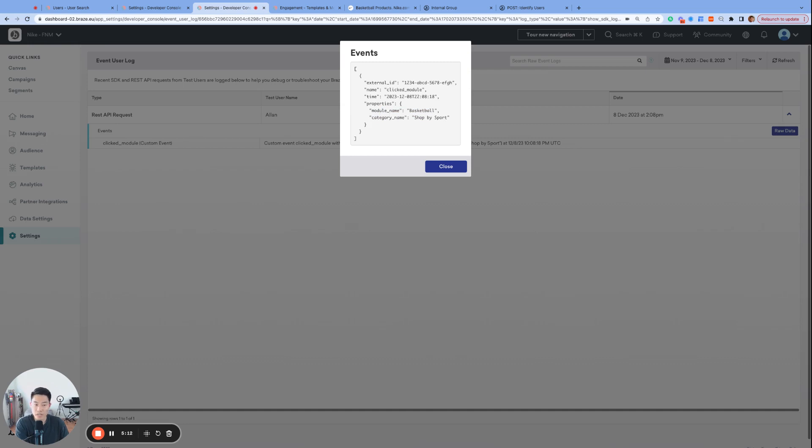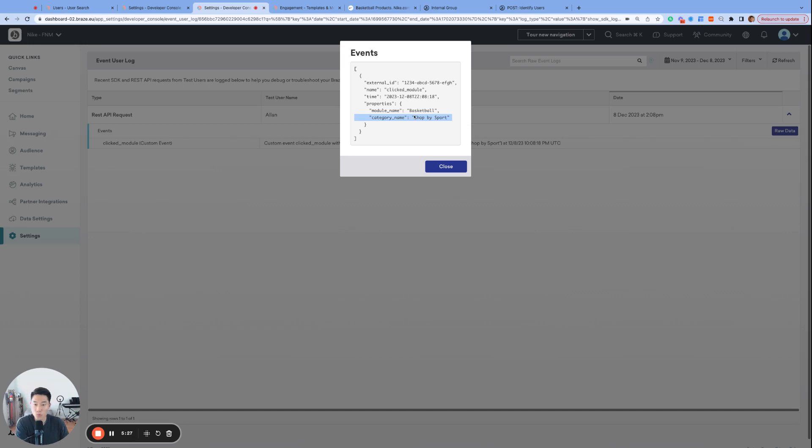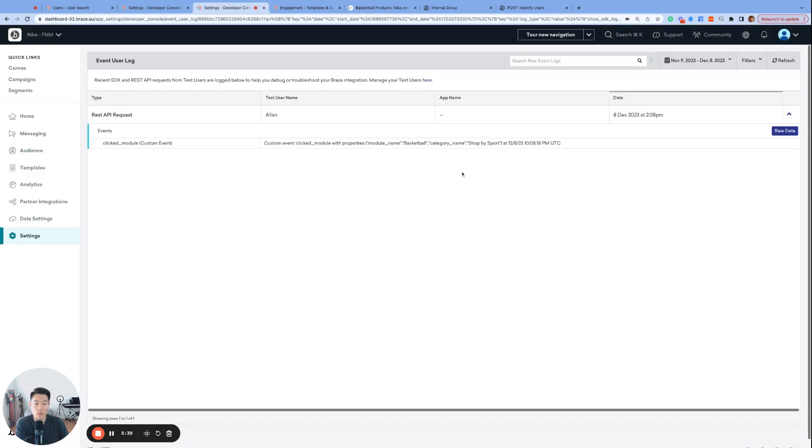For example, I can set up an email campaign that's triggered by the custom event clicked module that's only sent to users who clicked on modules under shop by sport. And that subject line can say interested in event property module name, which will render as interested in basketball for my personalized email. And once again, if you don't already have event user log set up, please make sure to get it set up as this page will be tremendously helpful for many situations in the future.